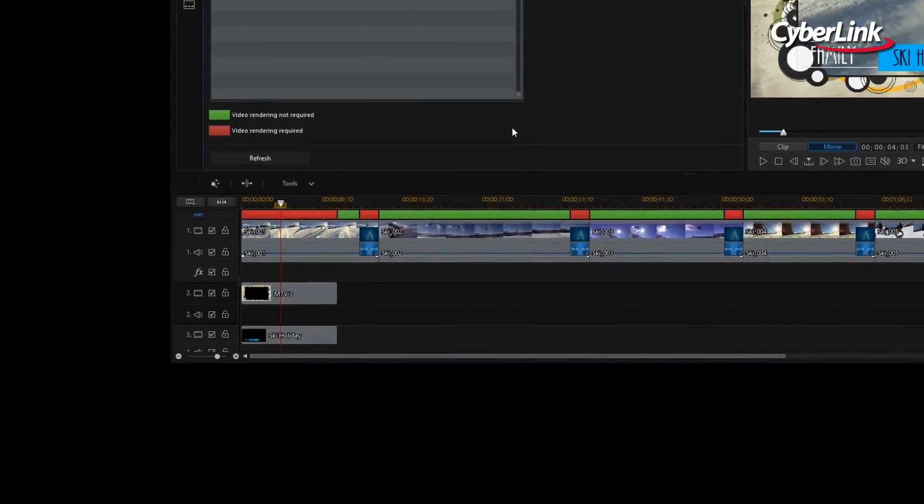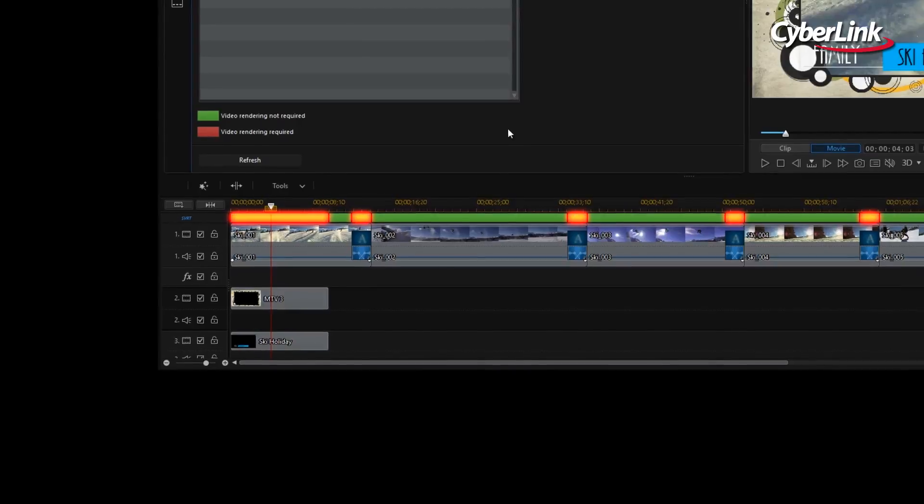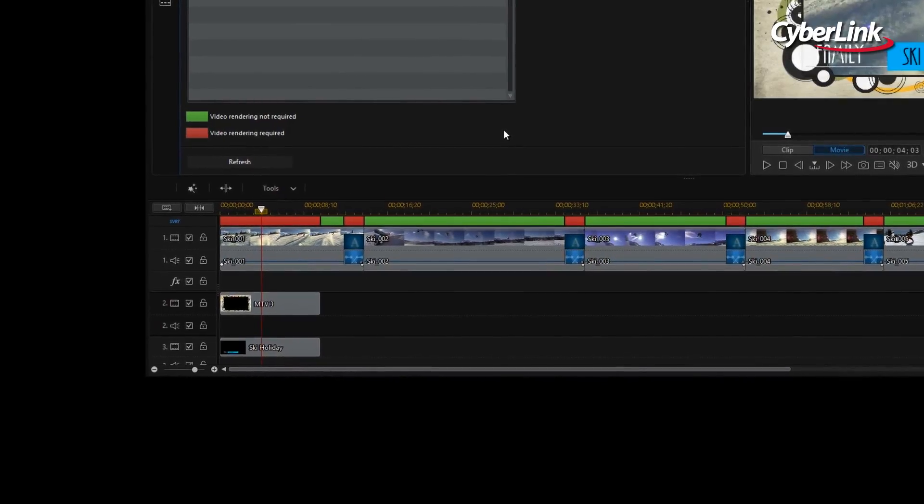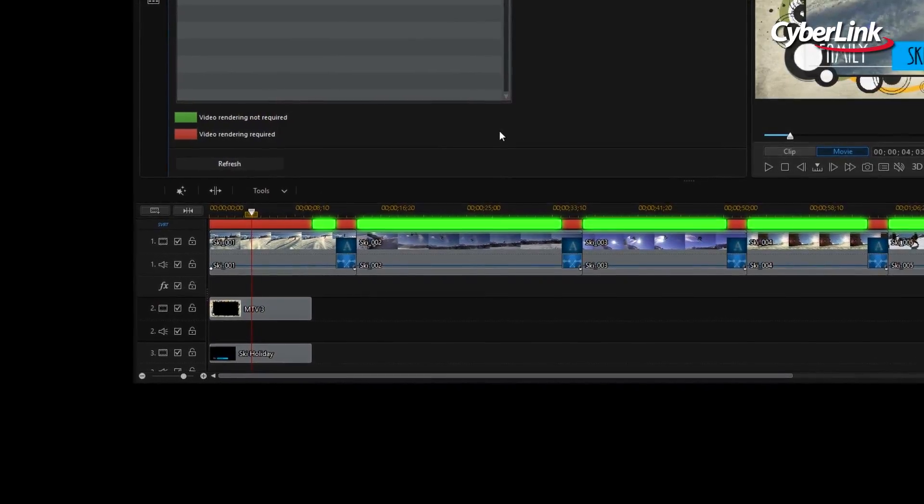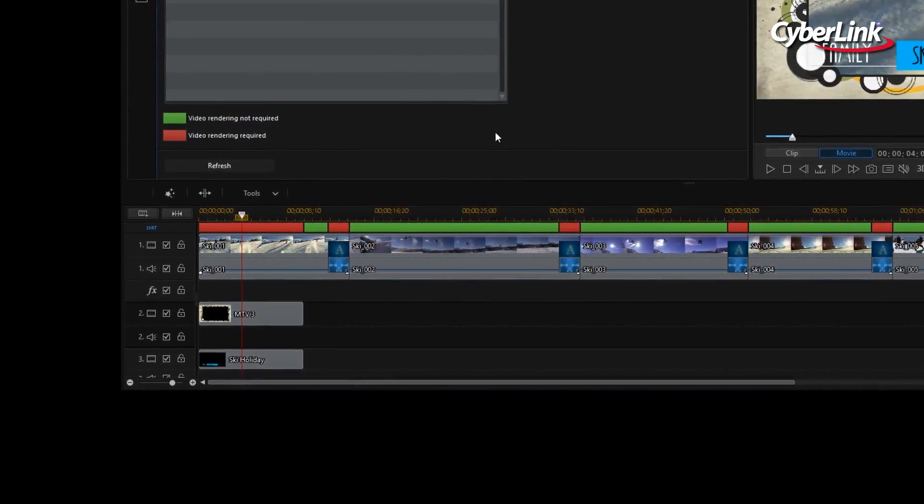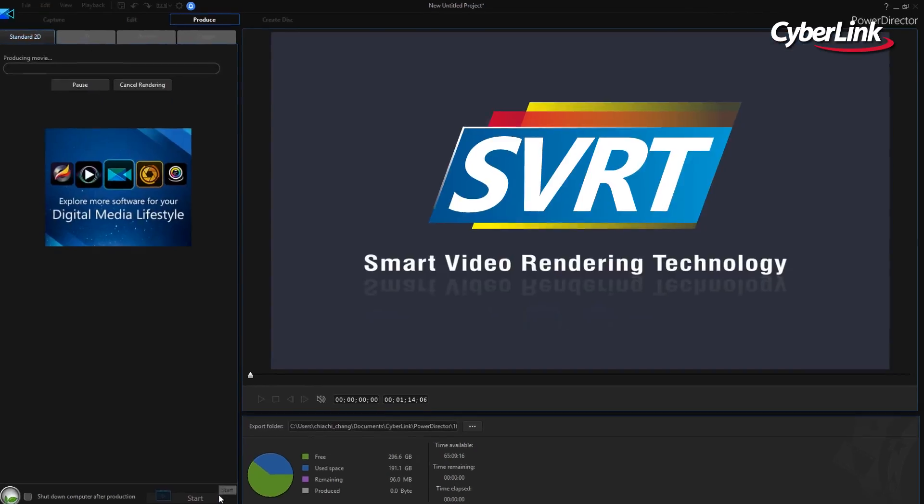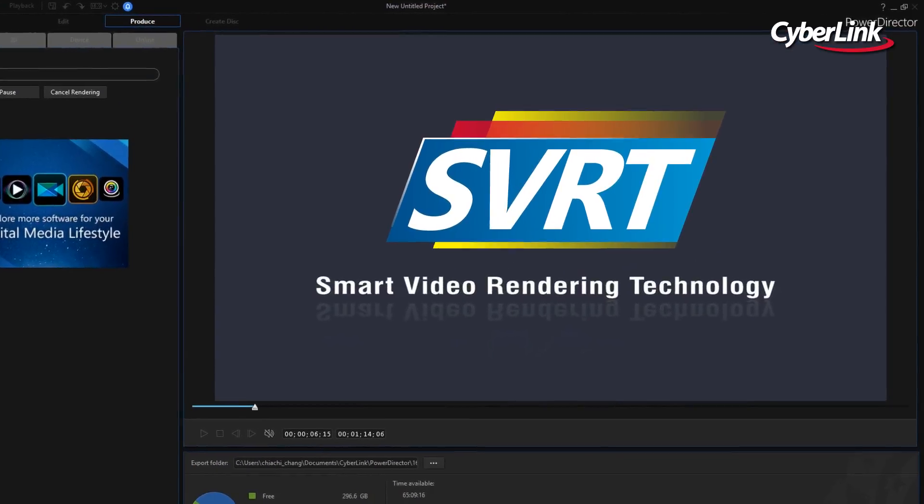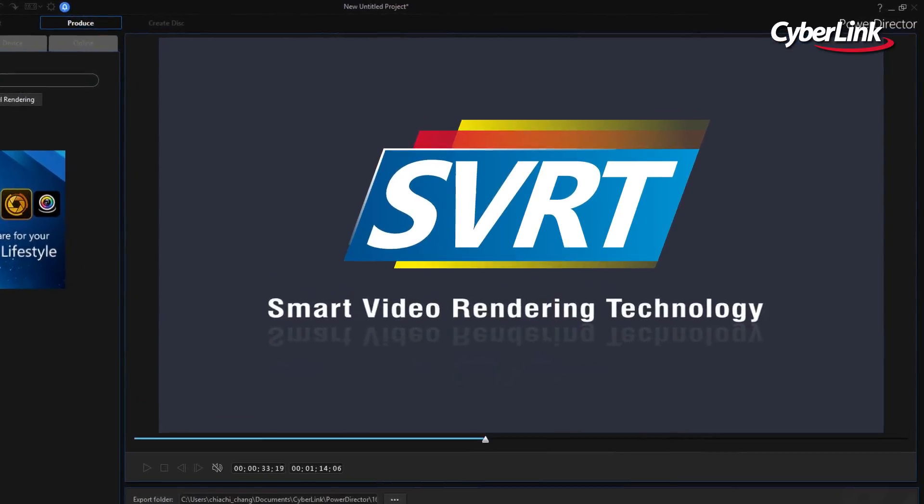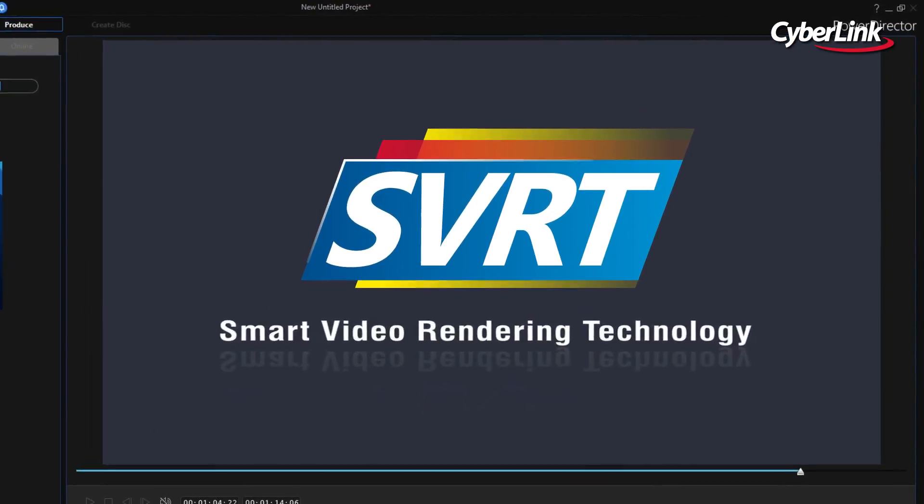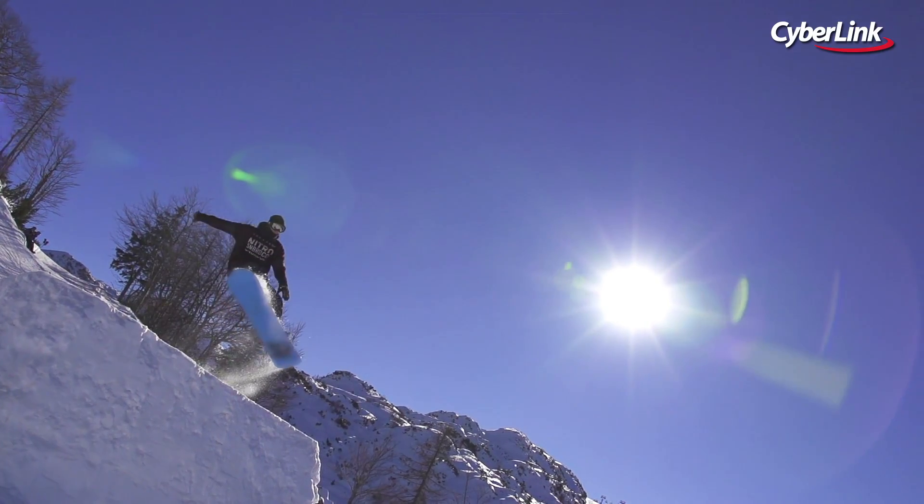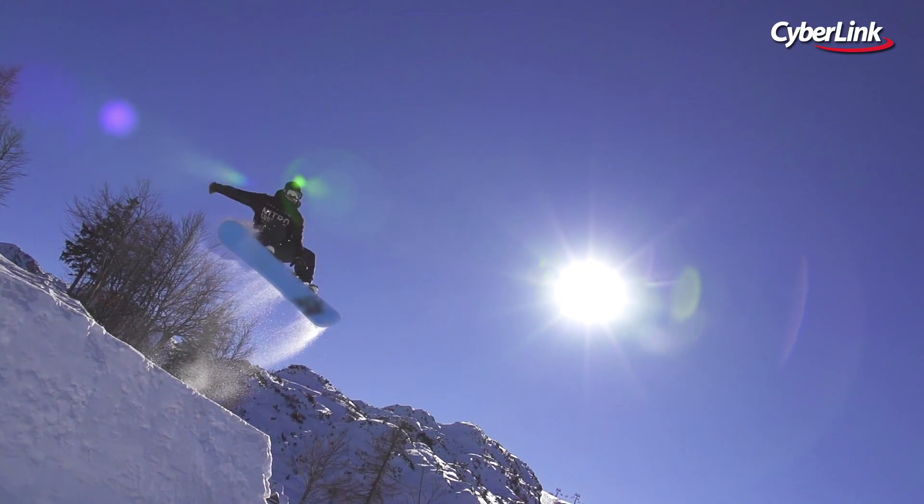A unique feature that recognizes which portions of a video clip you have modified. This ensures that PowerDirector will not re-render unmodified portions of your video during production, greatly reducing the time needed.